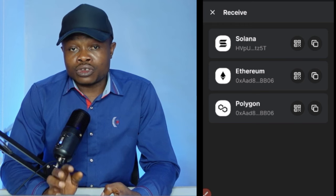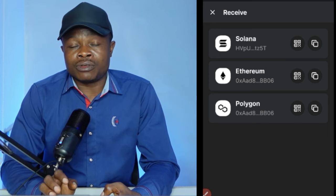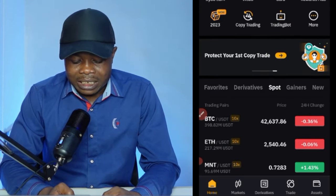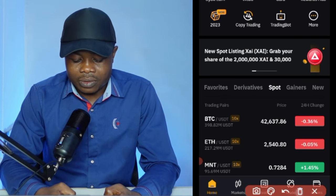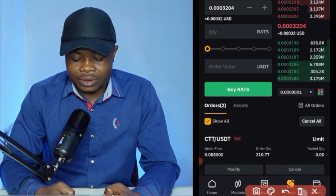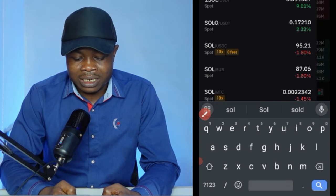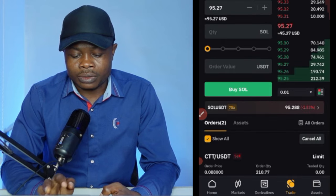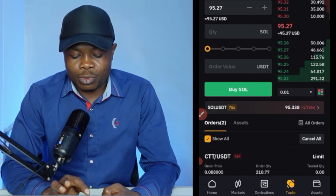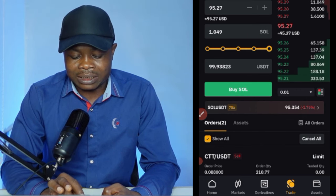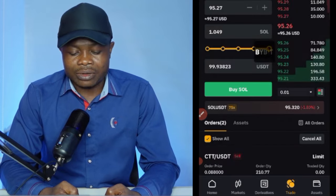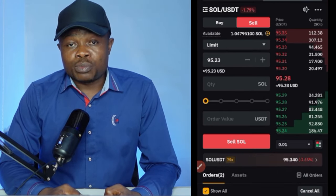Now I'll go to Bybit exchange to buy Solana and withdraw it to the wallet address I just copied. If you don't have a Bybit account, use the link in the video description to sign up. On Bybit, click on 'Trade,' select Solana, and search for SOL — select the SOL/USDT pair. I'll buy at the current market price, using 100% of my capital. Click 'Buy SOL' and confirm.